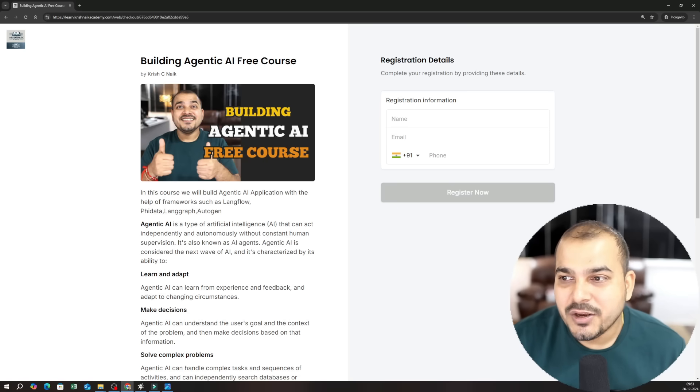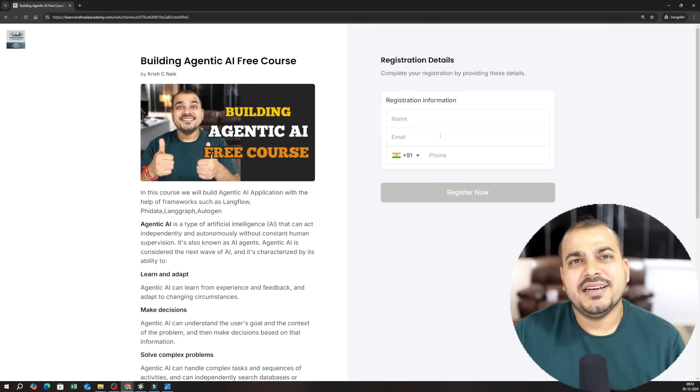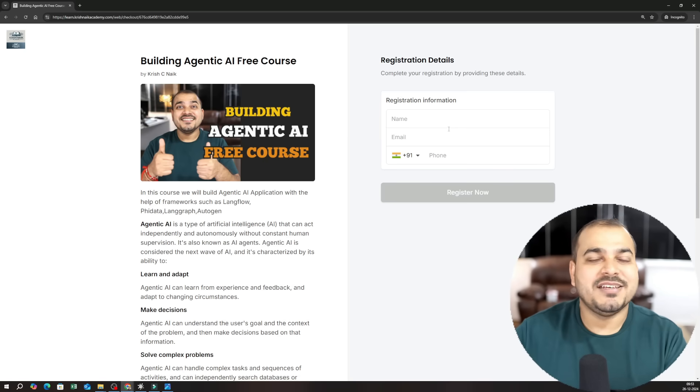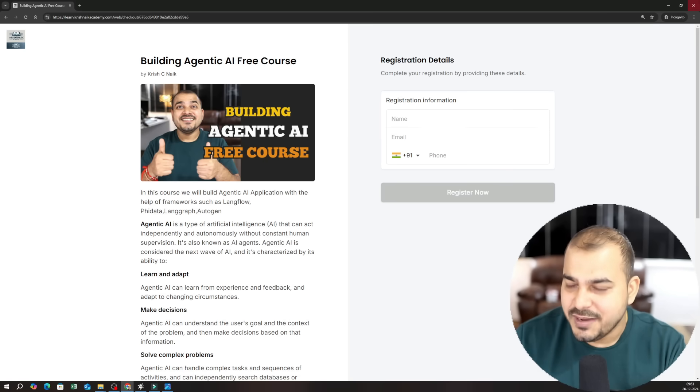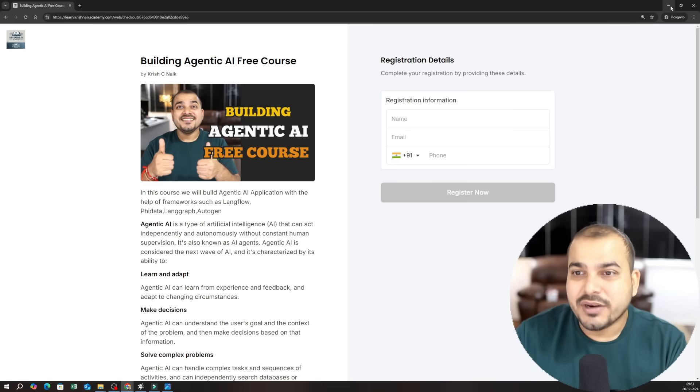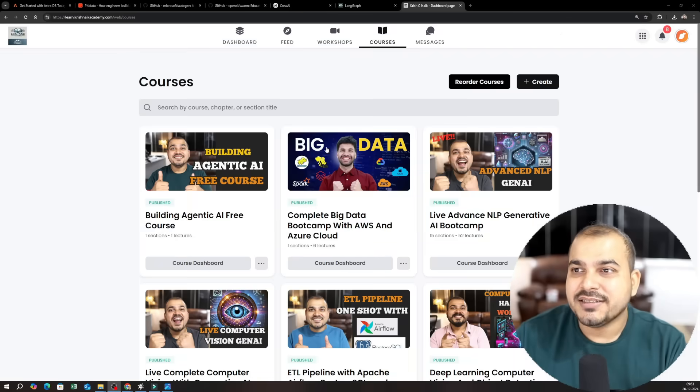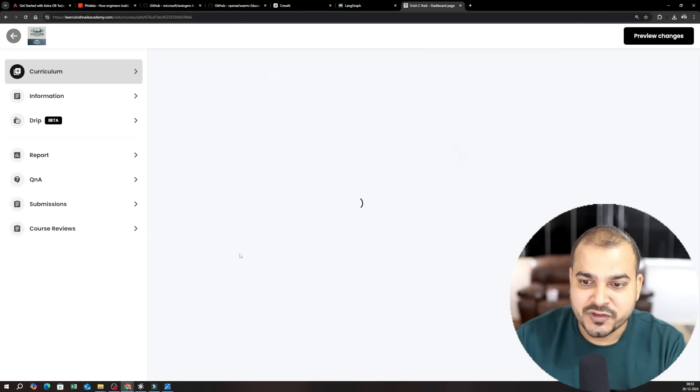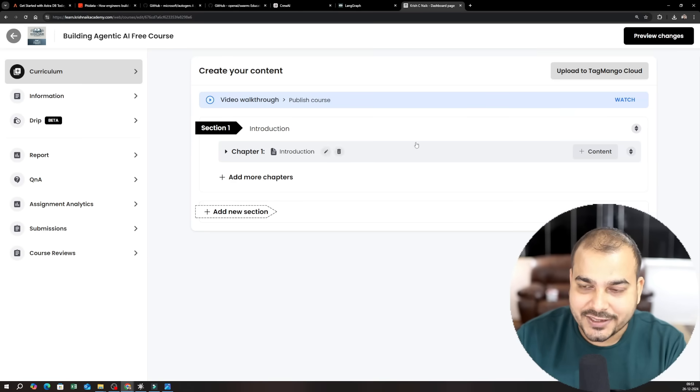So now you can go ahead and register. It is completely for free. No money is basically required over here. Once you register you will be able to get the course dashboard also. So this is the course dashboard over here.